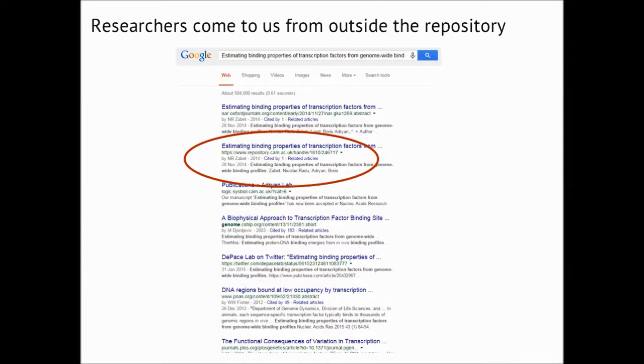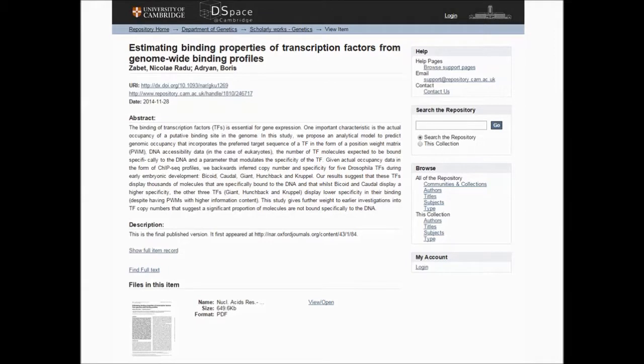Most people don't find things in the repository by browsing it — most people come to it through Google. If you Google an article title, the first result will be the official published journal version and the second one is often the free version in our repository. The article page has the abstract, big information, the DOI which links straight through to the final version, and all the citation information — journal name, issue number, page numbers.